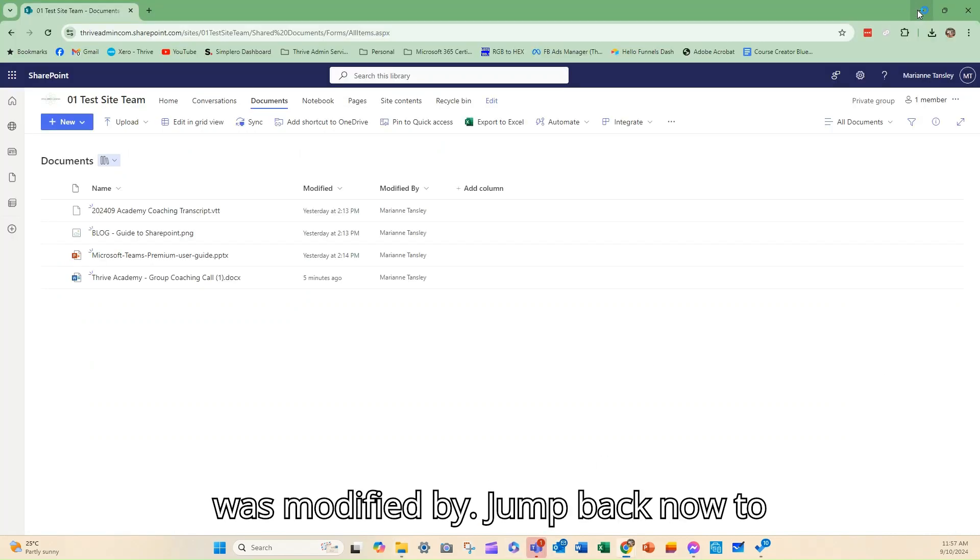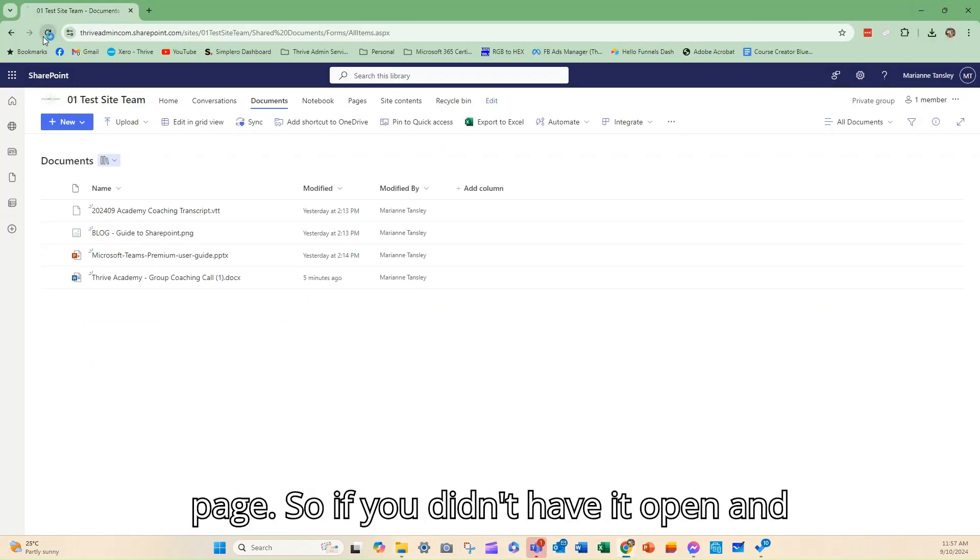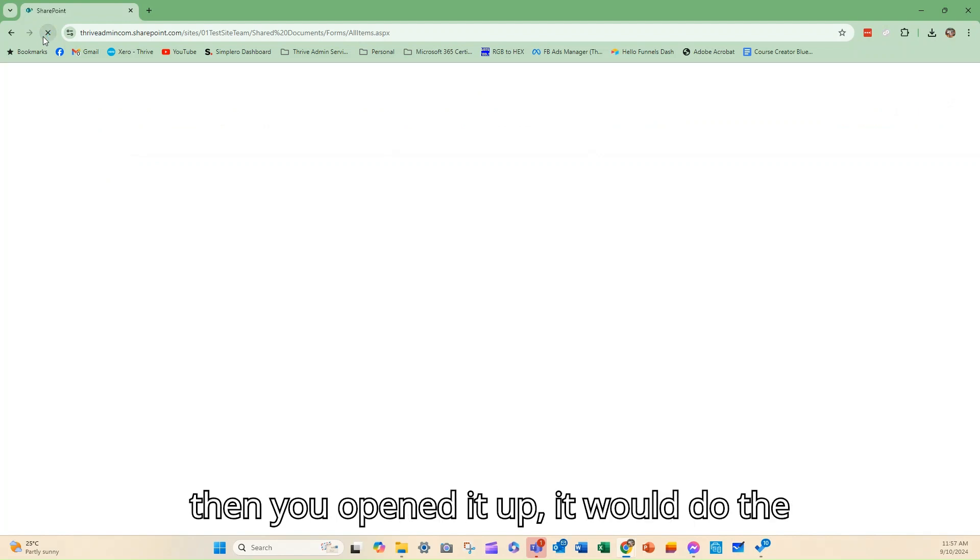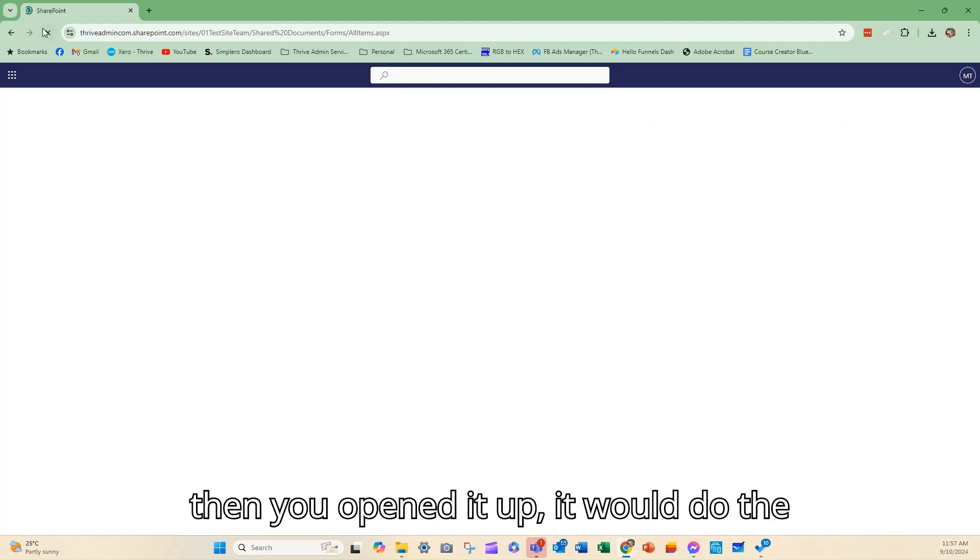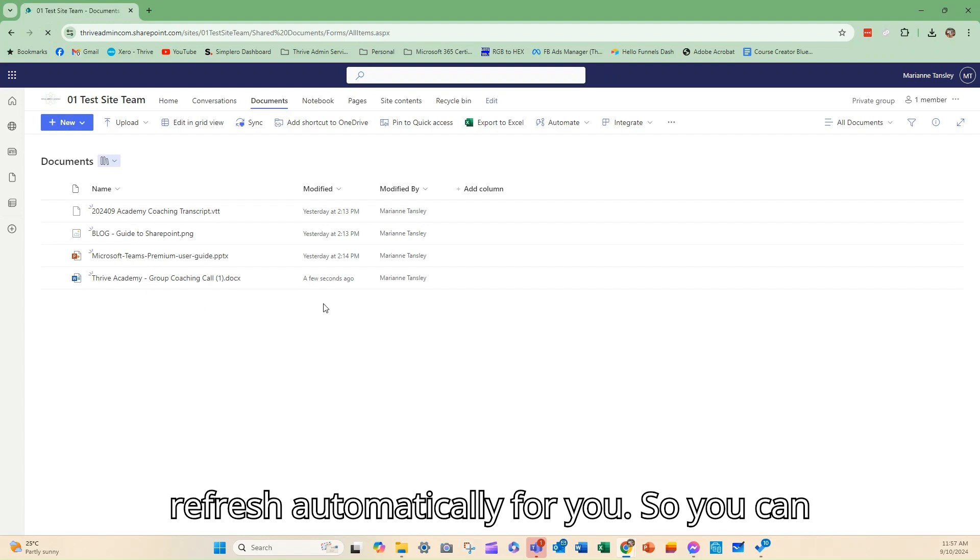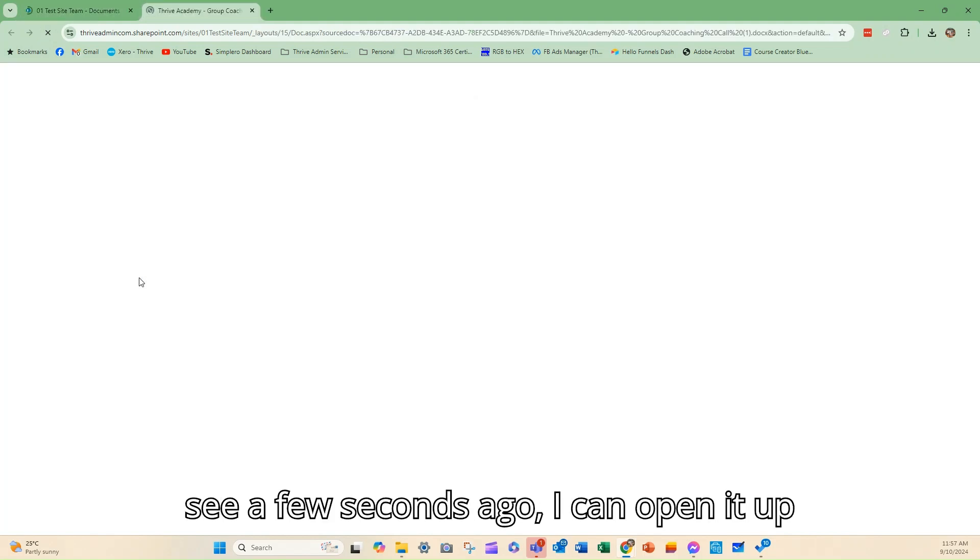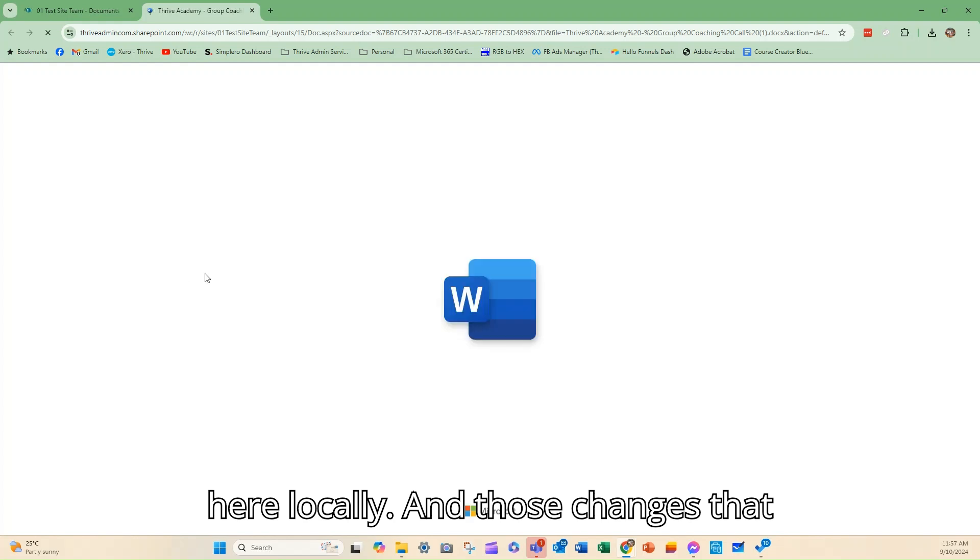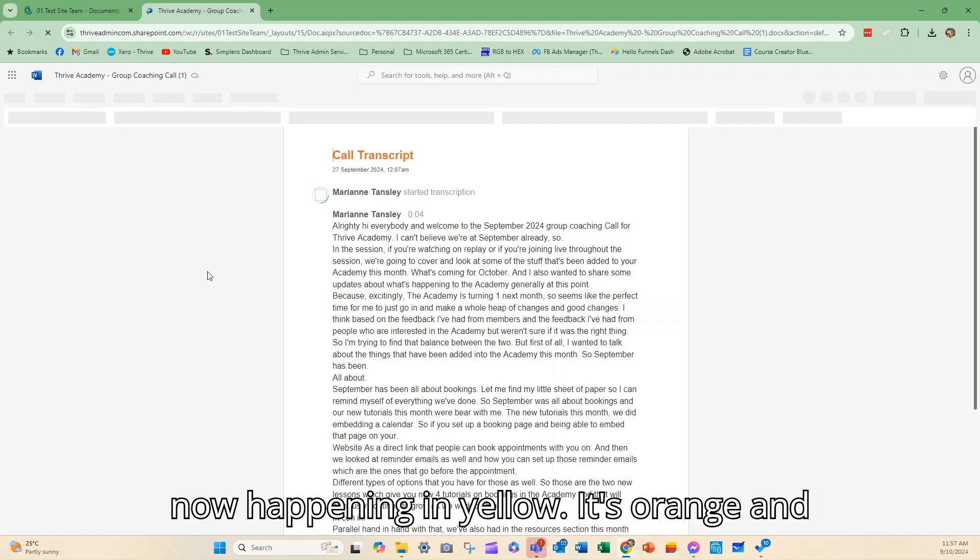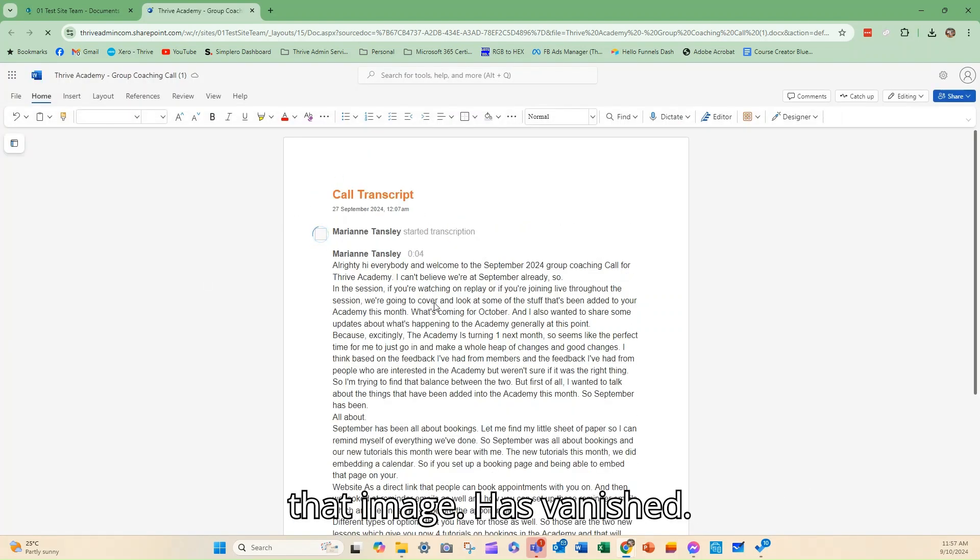And you'll see that it's synced and showing that this is the date and time it was modified. I jumped back now to SharePoint, and I just refresh this page. So if you didn't have it open and then you opened it up, it would do the refresh automatically for you. So you can see a few seconds ago, I can open it up here locally. And those changes that I made on my local machine are now happening in yellow, it's orange, and that image has vanished.